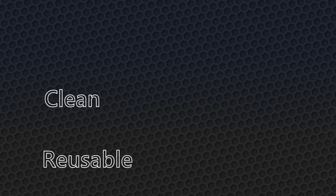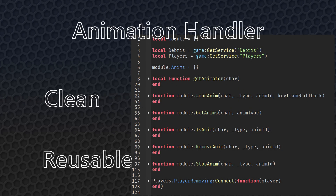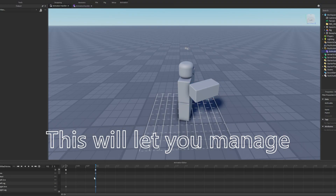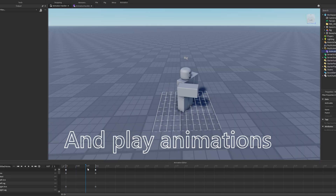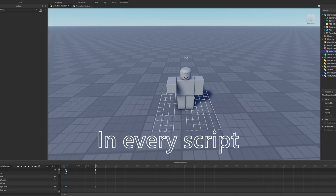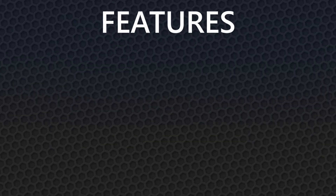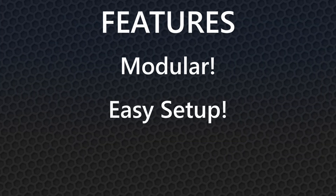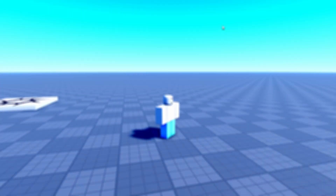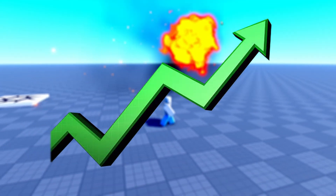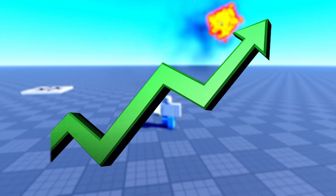Today, I'm going to show you how to set up a clean, reusable animation handler in Roblox Studio. This will let you manage and play animations properly without repeating code in every single script. It's modular, easy to set up, and is a massive upgrade from just loading animations manually everywhere.